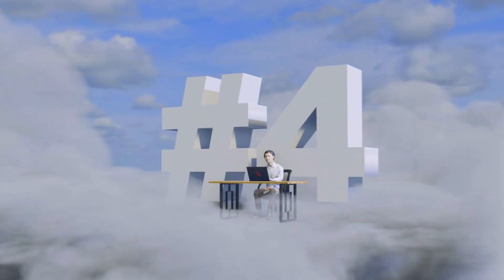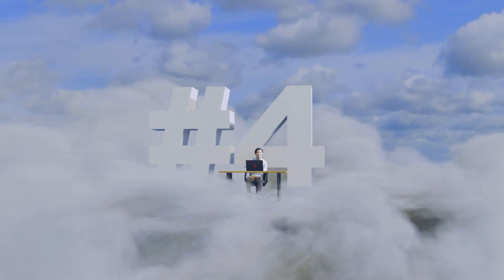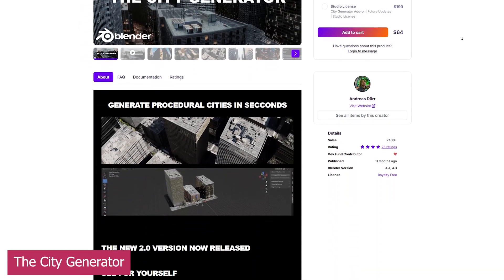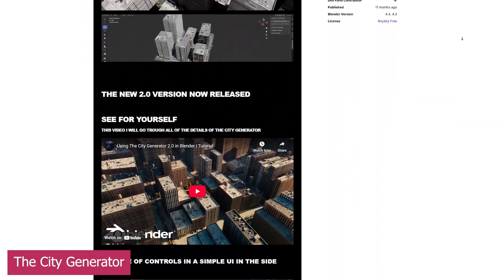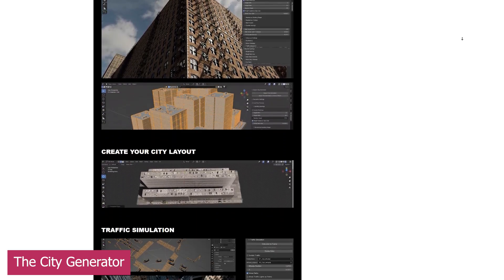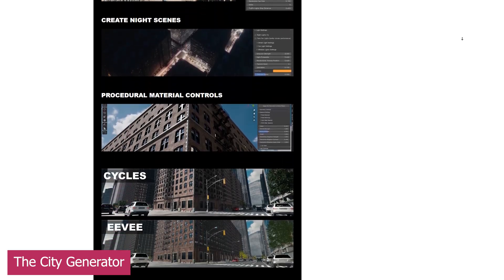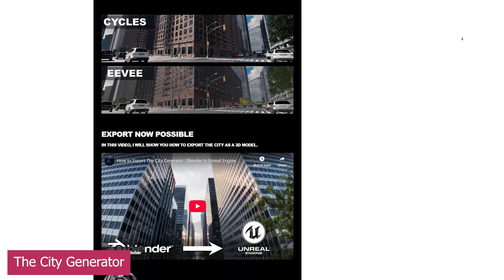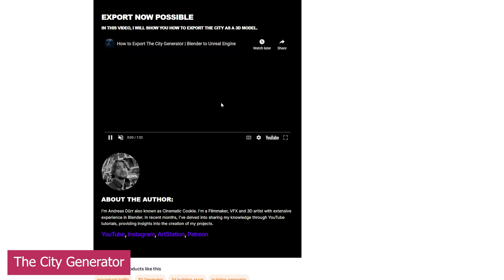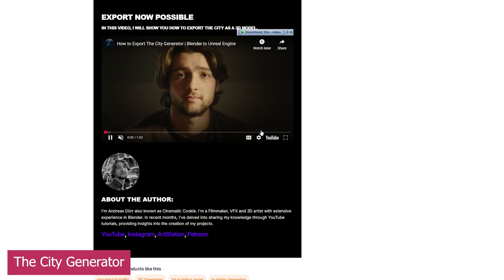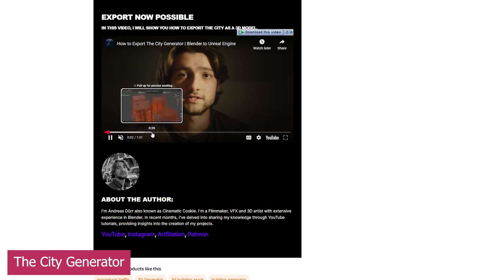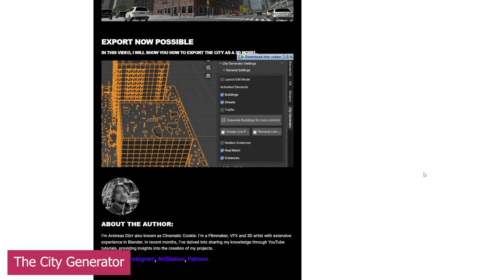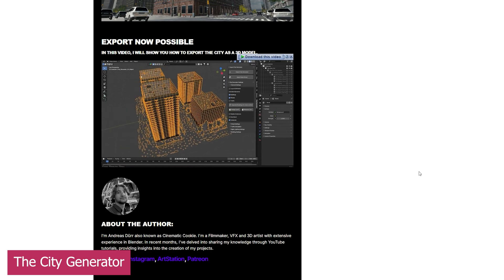Next up is the City Generator. It's relatively new compared to other add-ons, just 11 months since its initial release, and it's already on its second update. If future updates continue at the same pace and quality as this latest one, you'll have the best City Generator for Blender at your fingertips.